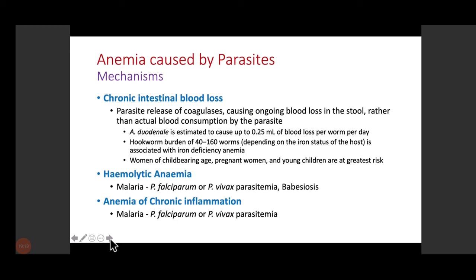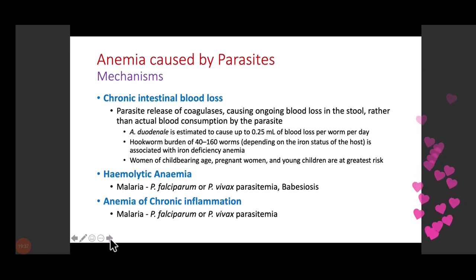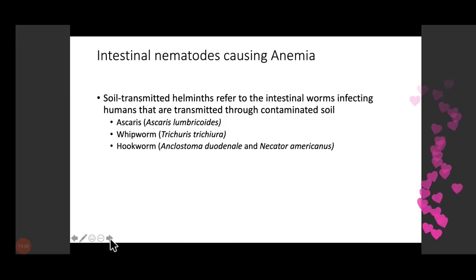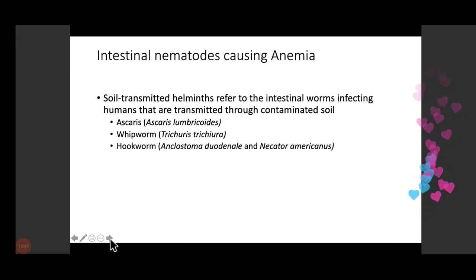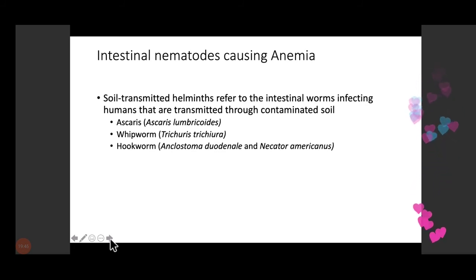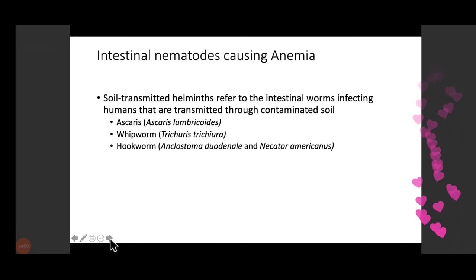Babesiosis is an infection almost similar to malaria but with different characteristic morphology to differentiate it from malaria. Anemia due to chronic inflammation or immune-mediated mechanisms can also occur because of falciparum or vivax parasitemia. The rest of today's lecture focuses on intestinal nematodes — or intestinal helminths — causing anemia, specifically soil-transmitted helminths (STH): worms infecting humans transmitted through contaminated soil, including hookworms and schistosomes.